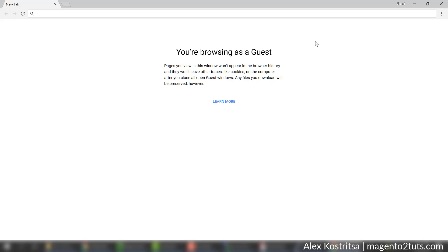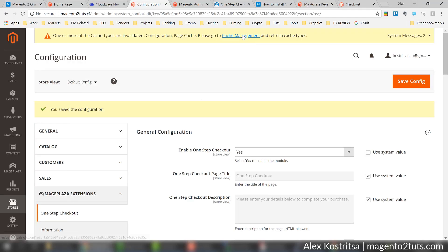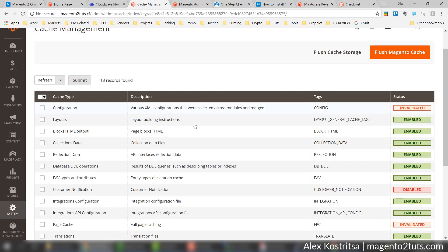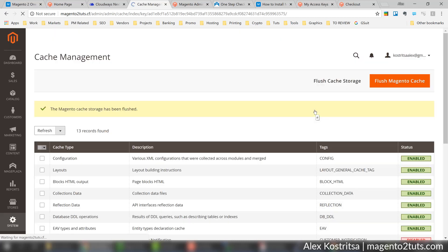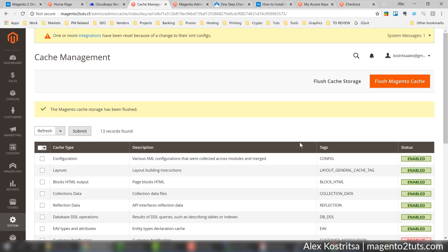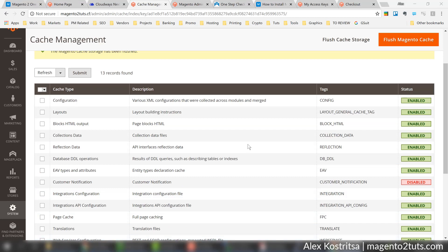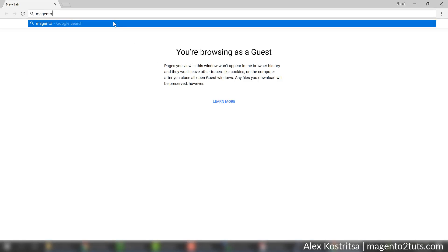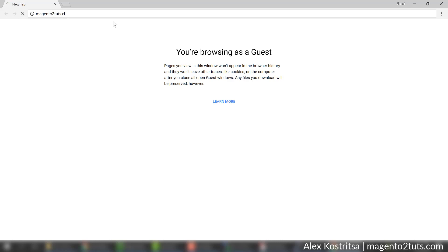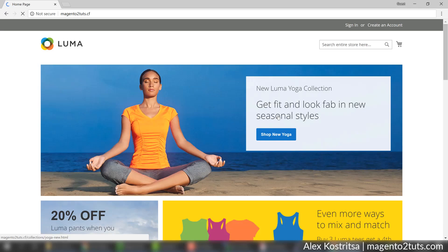Now I'm going to click save config. I'm going to open my sample website in a new window to avoid any caching problems. But before I do it, I forgot an important step - I need to clean cache on the Magento side. Let's do it, let's click flush Magento cache. Okay we're done, and now let's open our website.